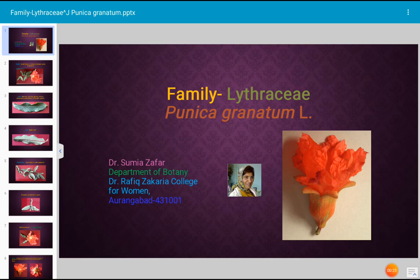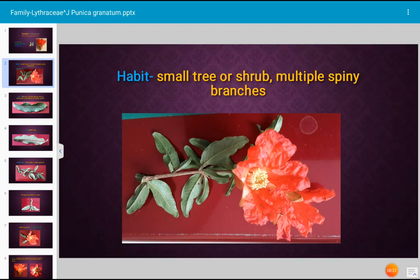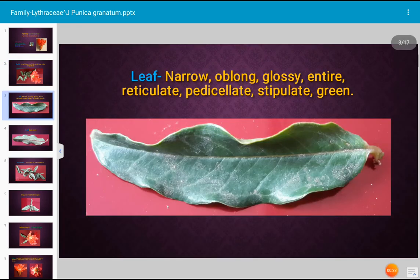Let us see how is the habit. It is a small tree or shrub, and it has multiple spiny branches.